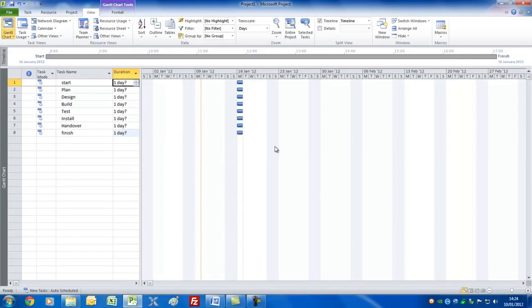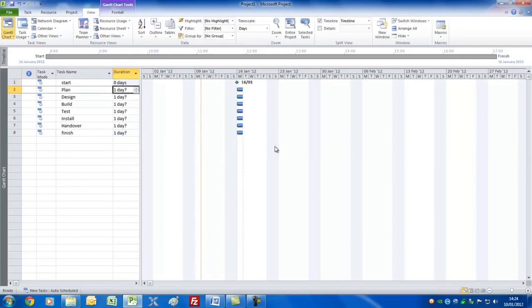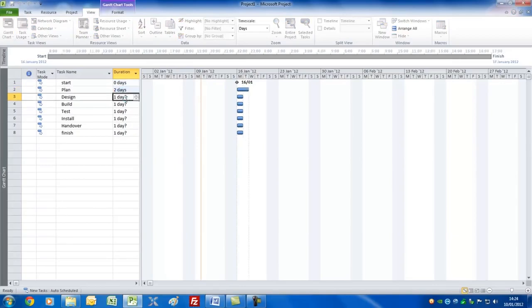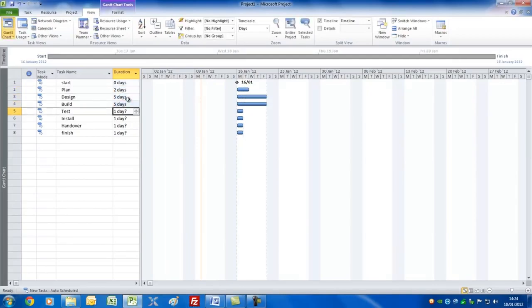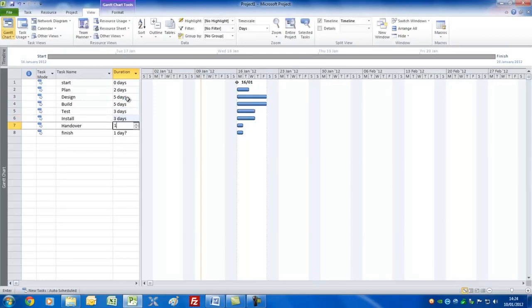I'm going to type in zero — however you could use the spin controls. We'll have that as two days, so I'll just use a spin control to show you how that works. Then we'll have five, five, three, three, and one, and we'll set this to a milestone again.